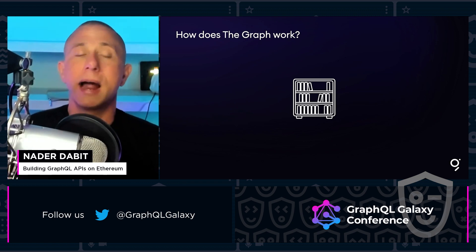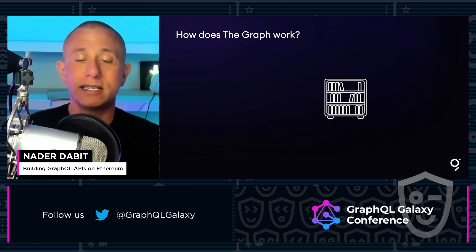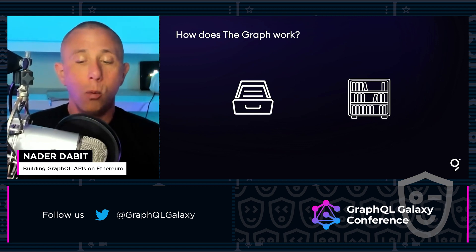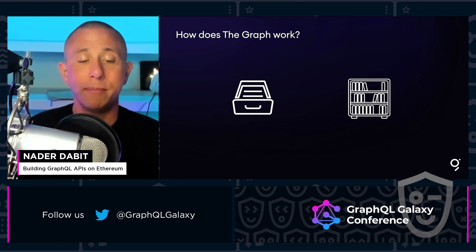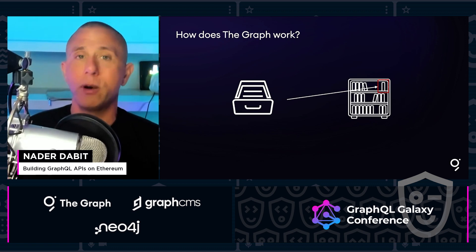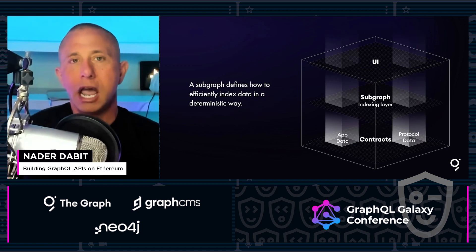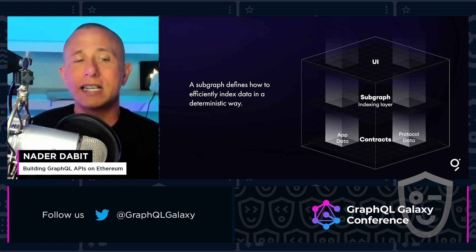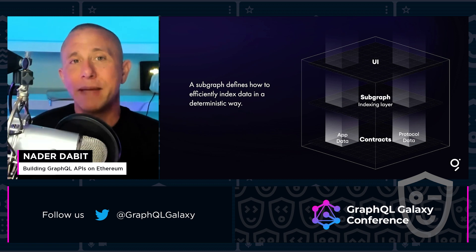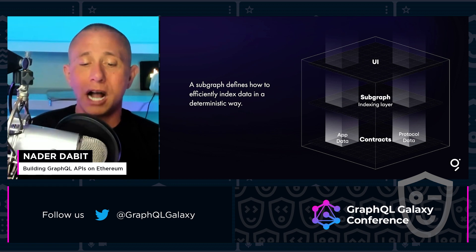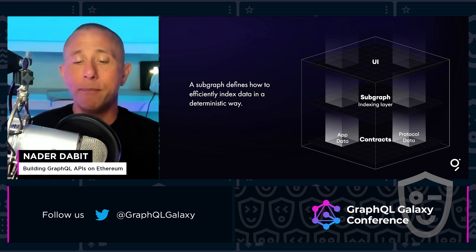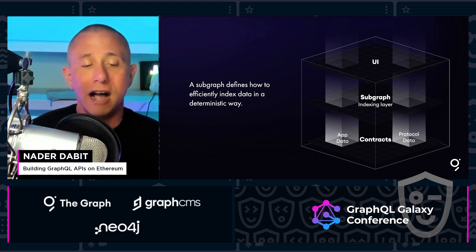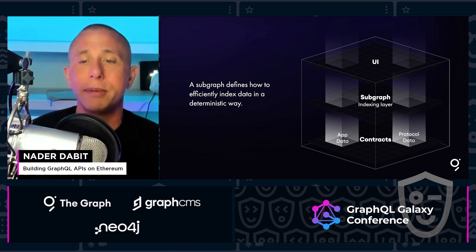Another similar analogy is a library. Using an indexing system like the Dewey Decimal system, we know exactly where to find the book we're looking for without having to go book by book throughout the entire library. Using the Graph, developers can build APIs called subgraphs. A subgraph defines how to efficiently index data in a deterministic way and make it available for querying from front-end applications. Subgraphs live in between the blockchain and the UI, providing a flexible, performant, and decentralized API layer.